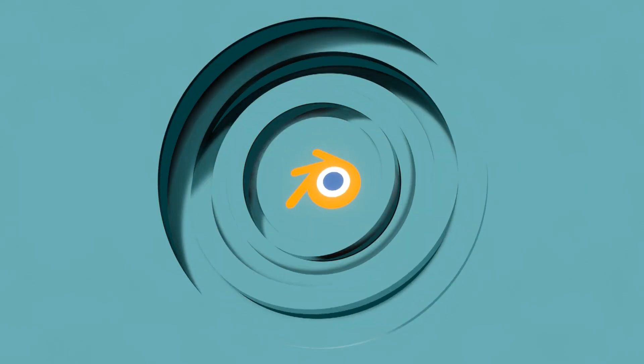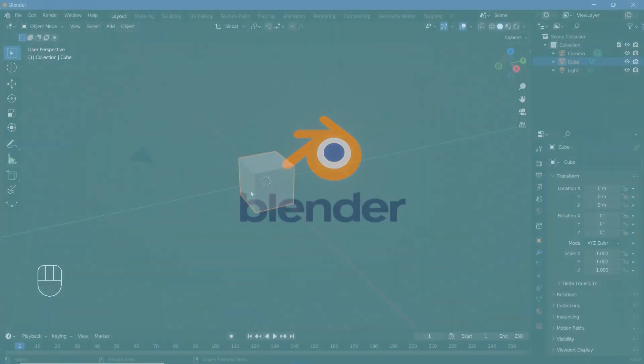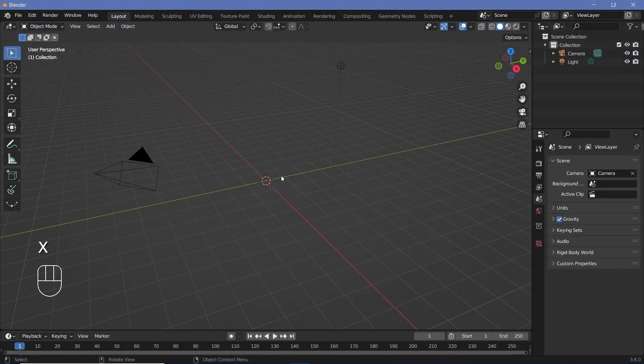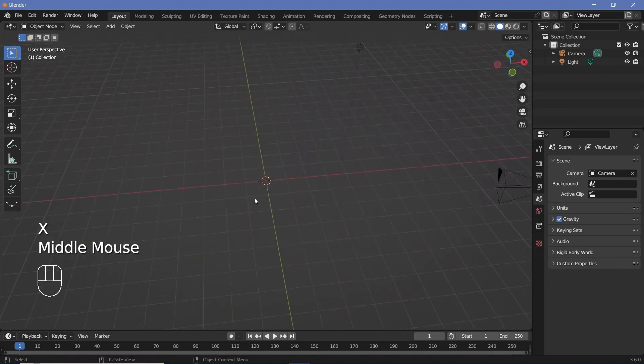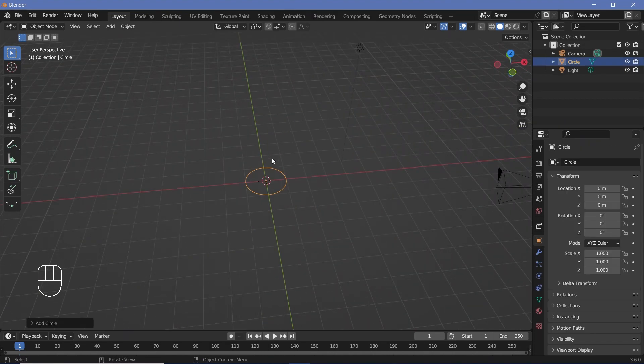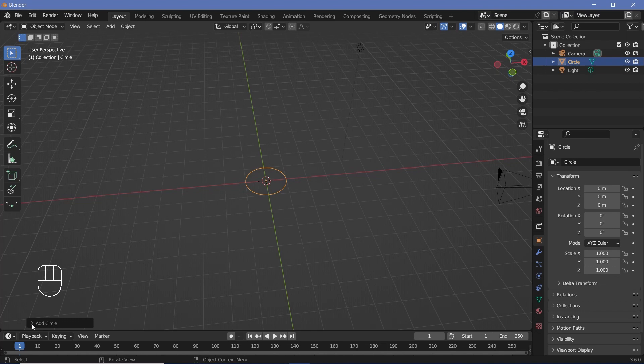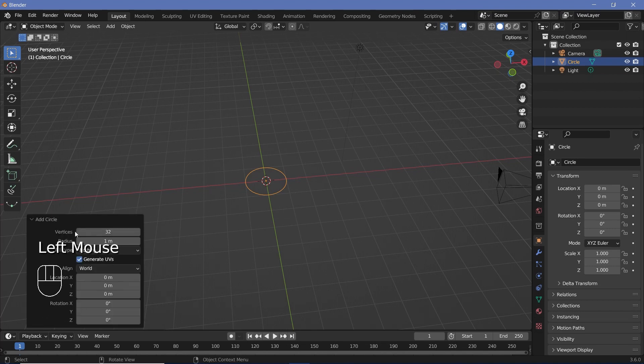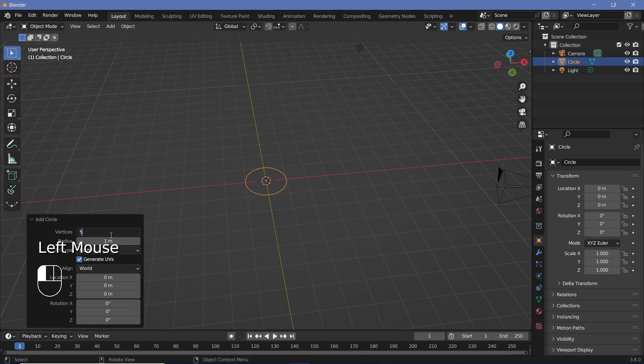In our default scene, we're going to press X and delete the default cube. Now we'll press Shift+A and search for a mesh circle. Before we do anything to the circle, we'll go to this dropdown over here, click, and change the number of vertices from 32 to something much higher. The resolution depends on you; I'm going to go with 500.